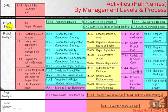The project board also carries out authorise initiation, authorise the project, authorise a stage or exception plan, give ad hoc direction, and authorise project closure.